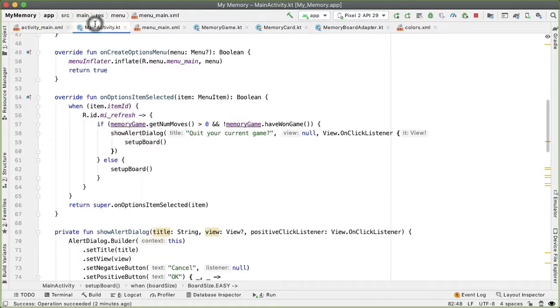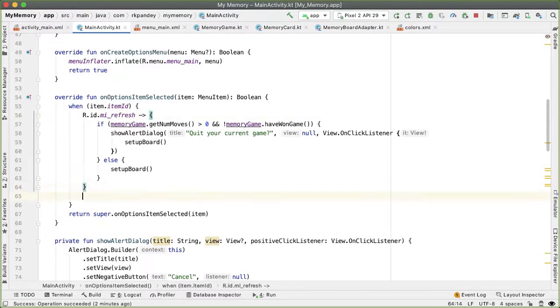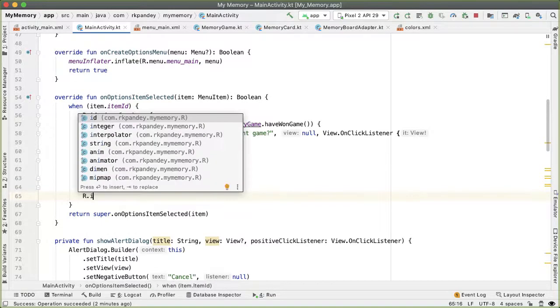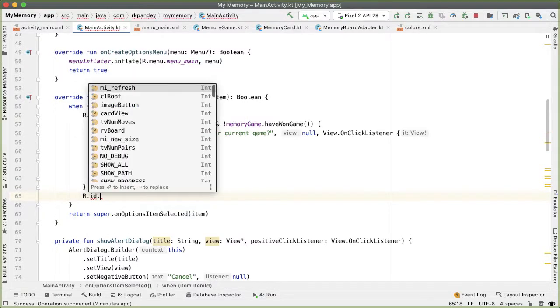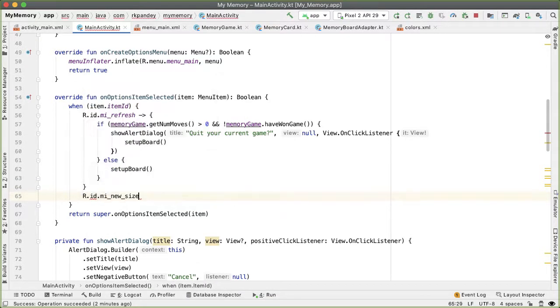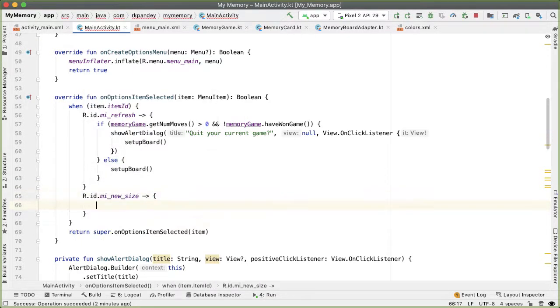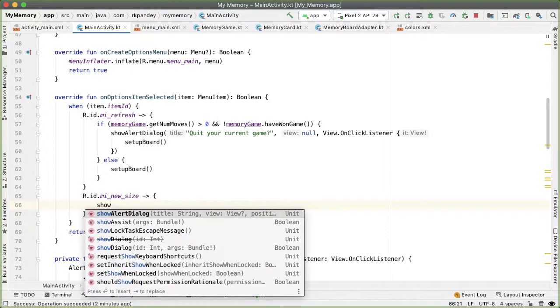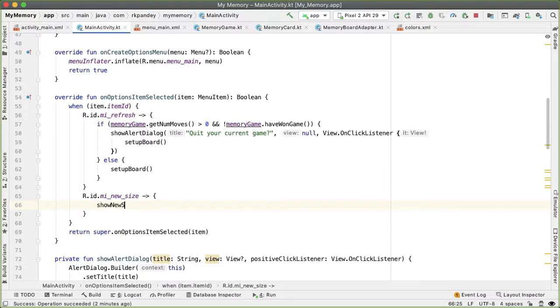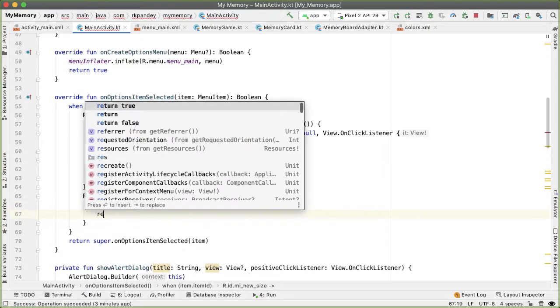Going back into MainActivity, in order to handle that menu item being clicked in the onOptionsItemSelected in the when expression, we'll add the ID and we'll create a function called showNewSizeDialog.